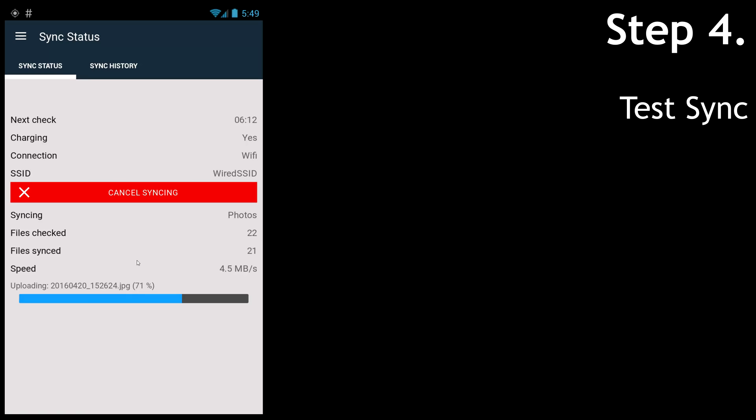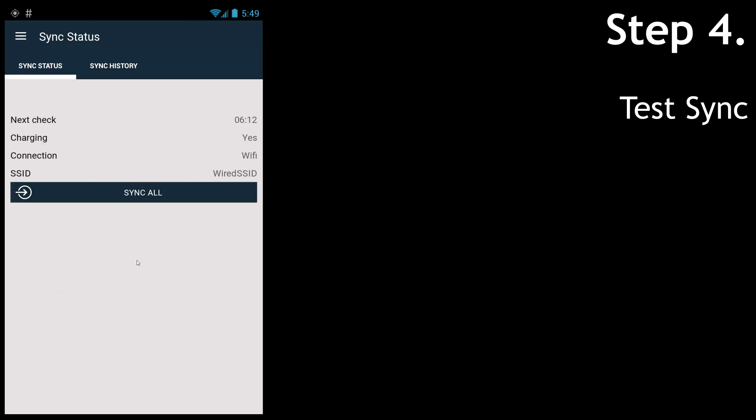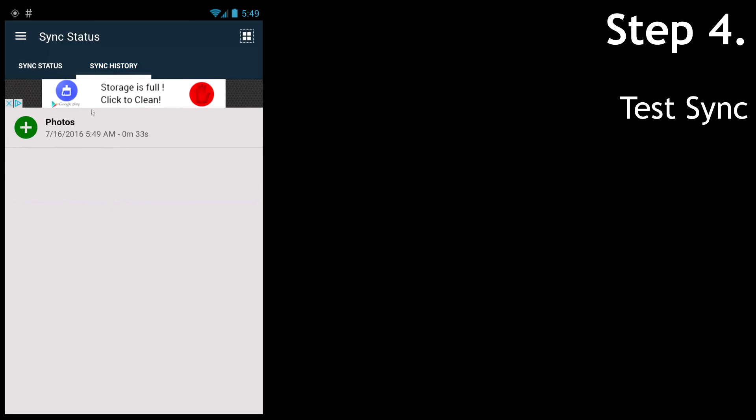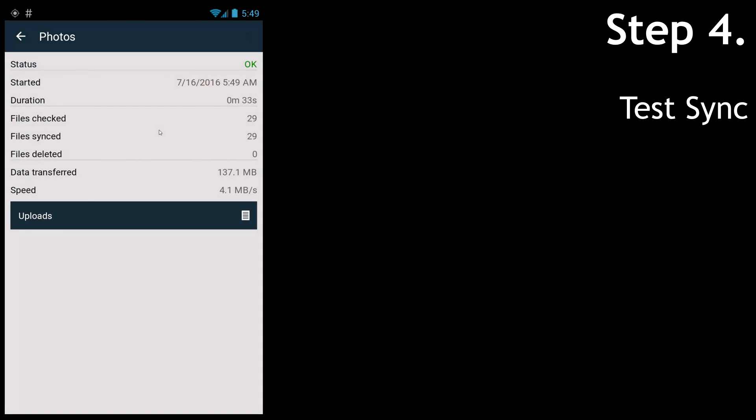And once the sync is done, we can check the sync history. Again, this is purely a one-way sync, so this syncs files from your phone to the server. And if you delete the photos from your phone, they will still stay on the server, so it's really a type of backup, not a sync. You can see 137 megabytes at 4 megabytes a second.